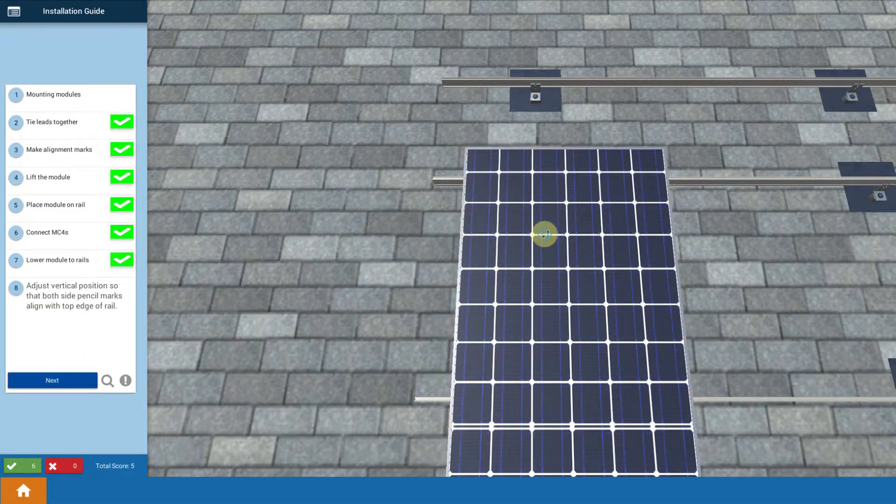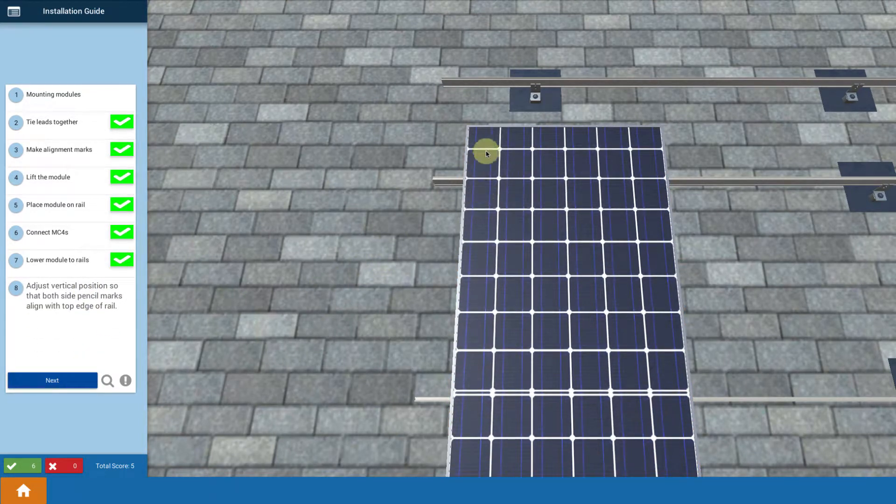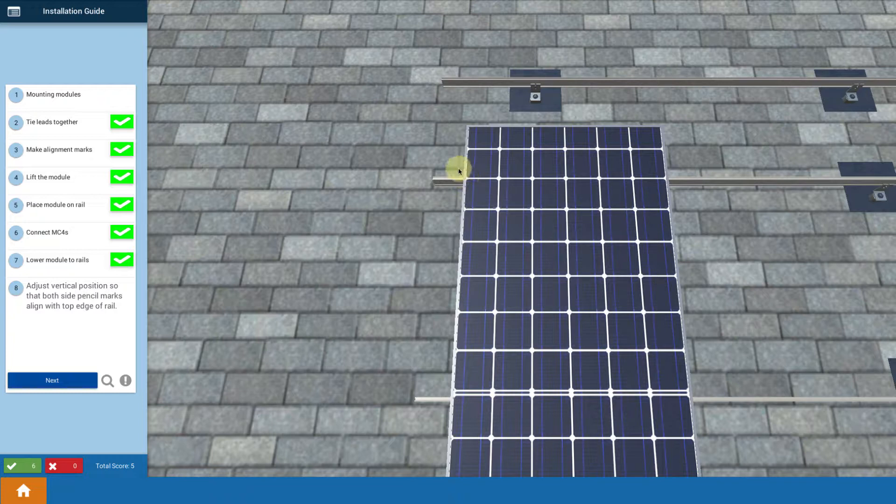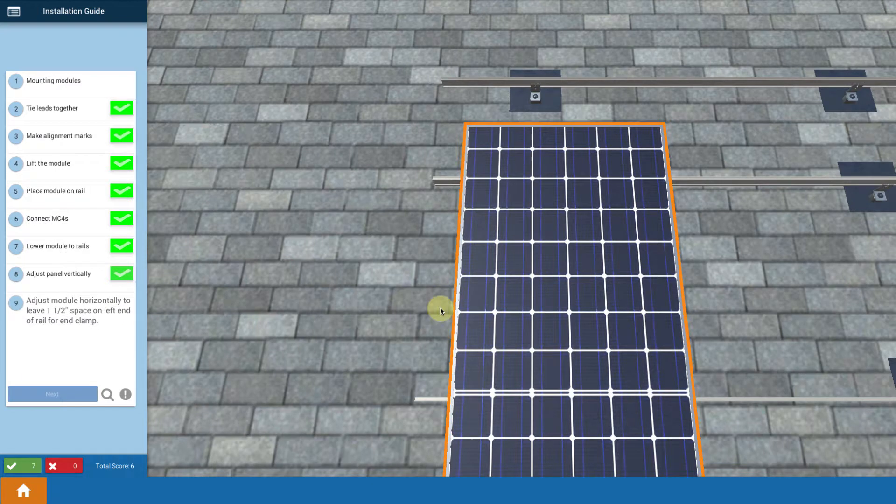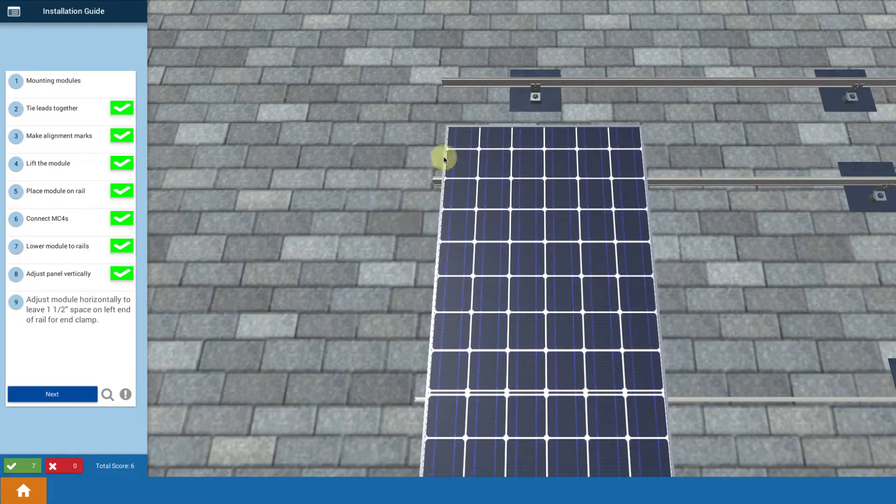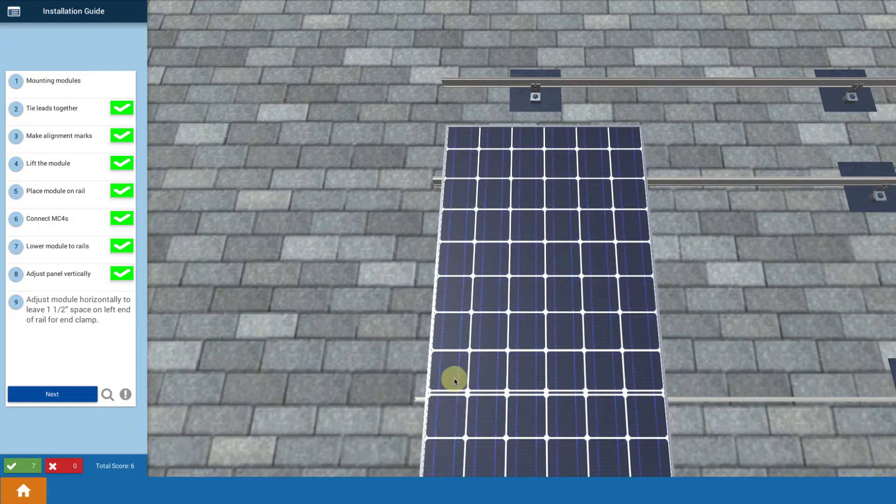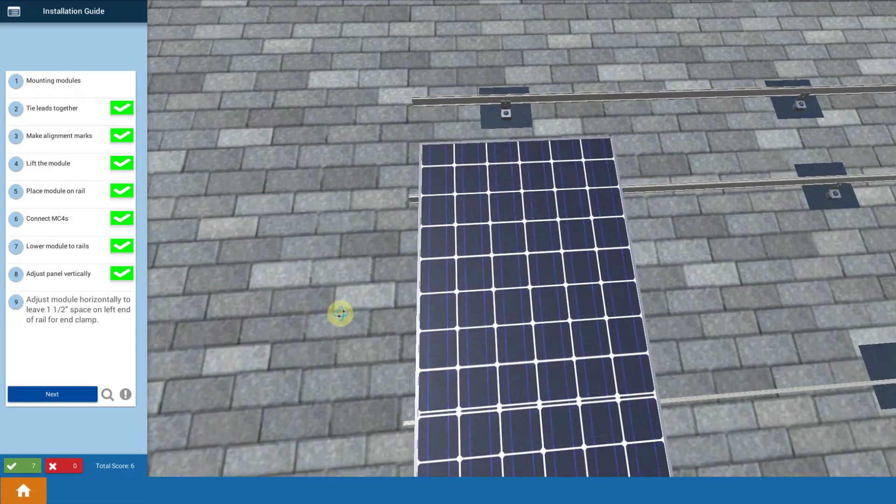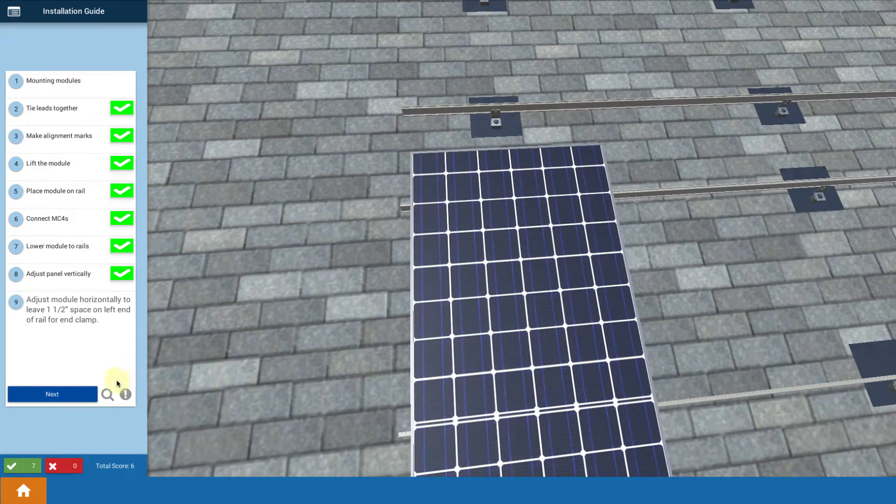Then you want to adjust. So you touch the module and you adjust it up until that 12 inch mark on each corner gets aligned to the rail. And then you're going to touch it and move it over to give yourself roughly about an inch and a half here at the end of the rails. That's enough room for the end clamp that you're going to put on.